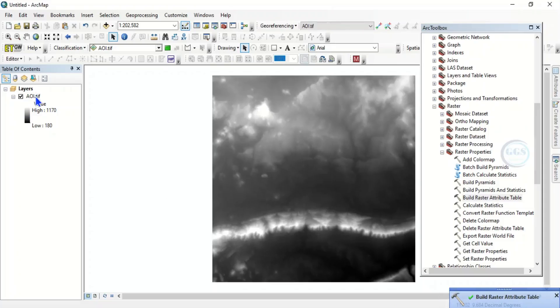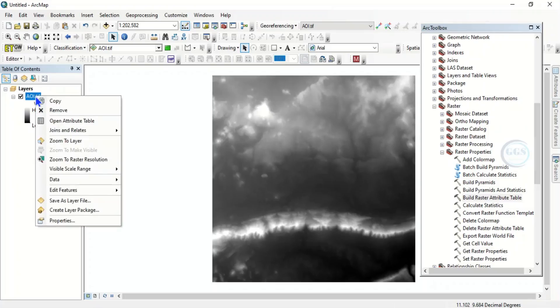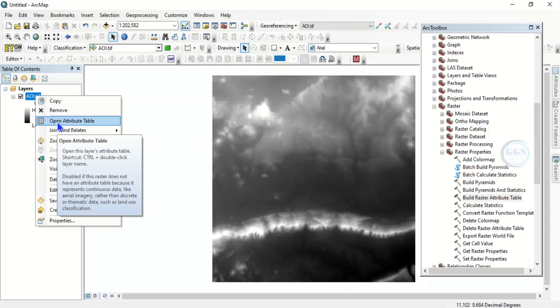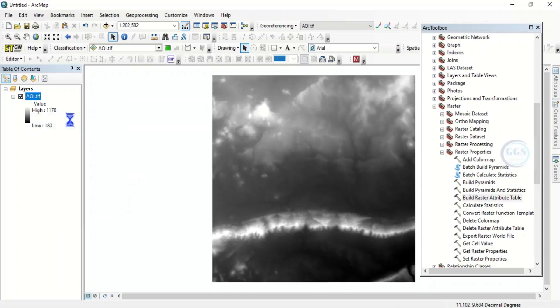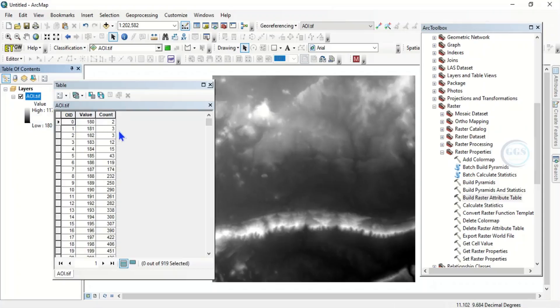So if you come back here and right click on the layer, you can see that the open attribute table is now active. And if you click on it, it has opened.